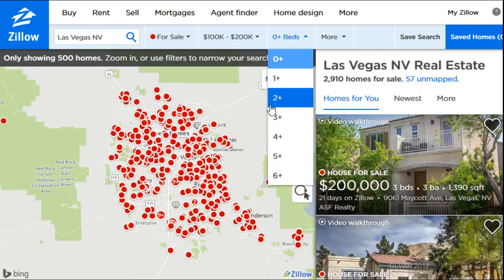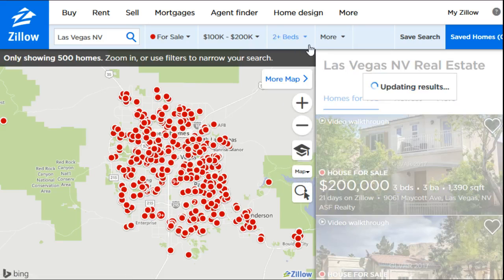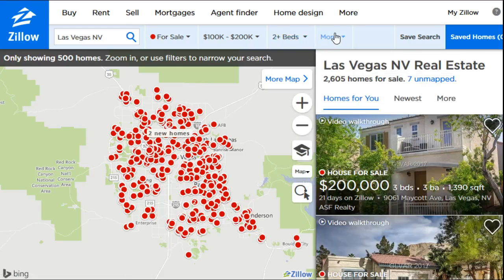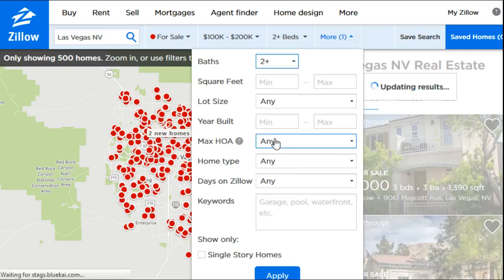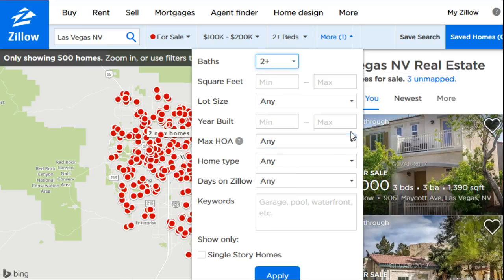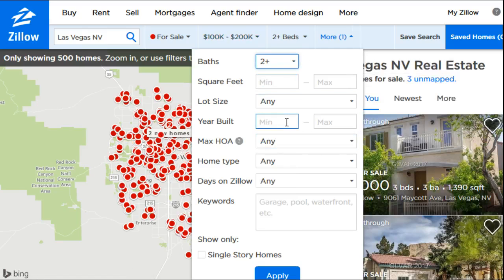The first option is going to be bedrooms. We're looking for a two-bed, two-bath, so we're going to select two-plus on the beds, and for the bathrooms we're also going to hit two-plus. You also have other options here where you can type in square footage and the size of the lot.